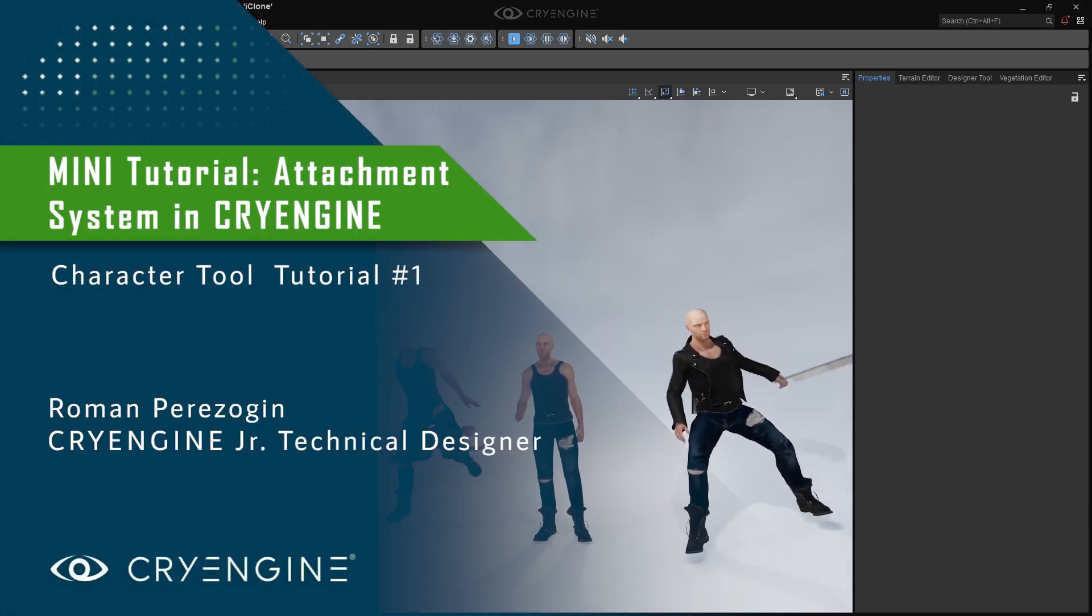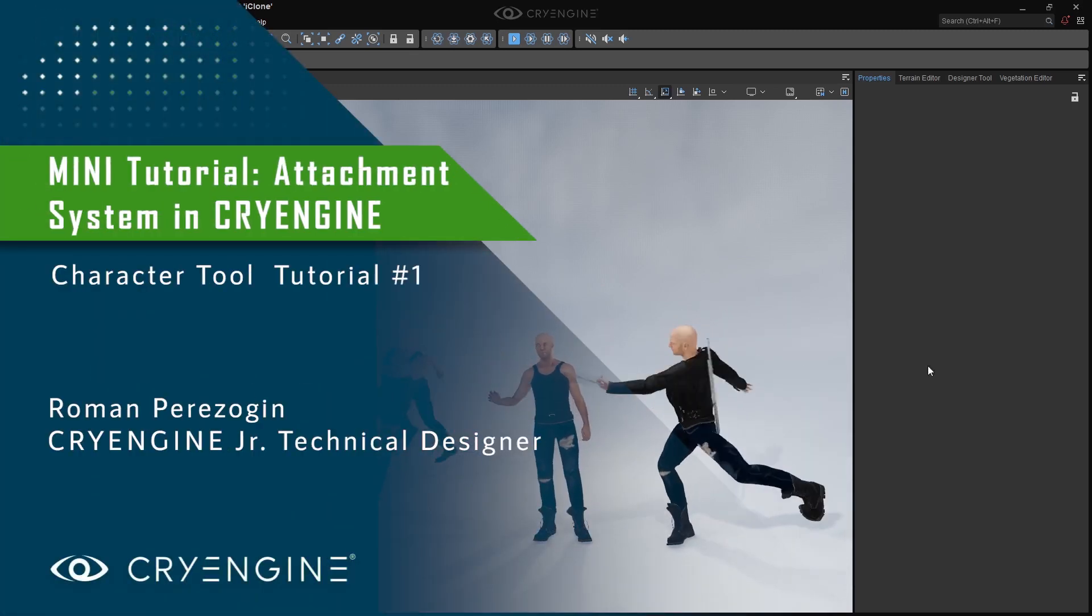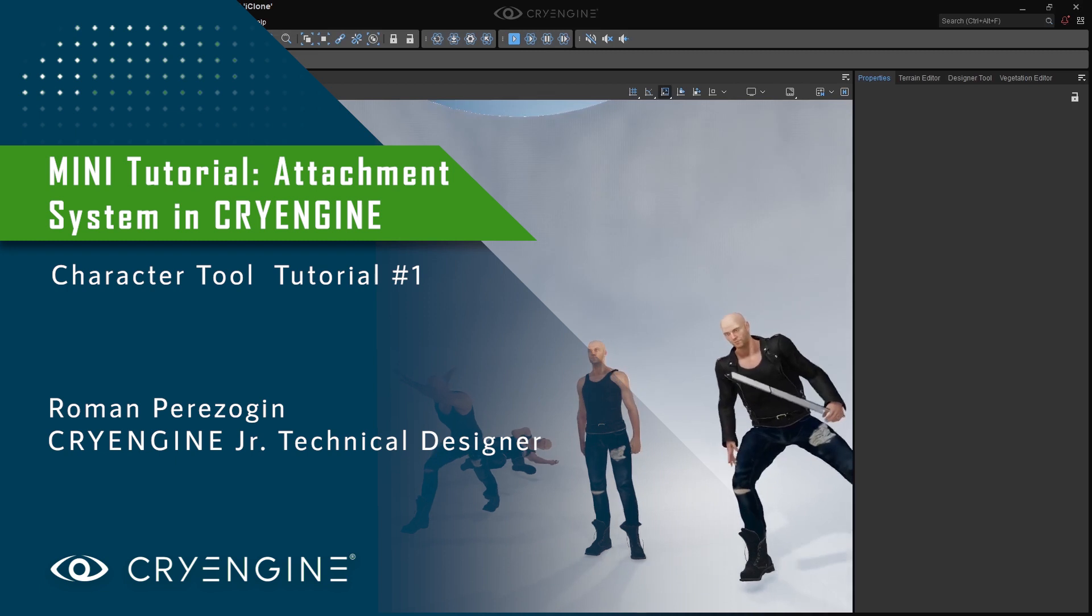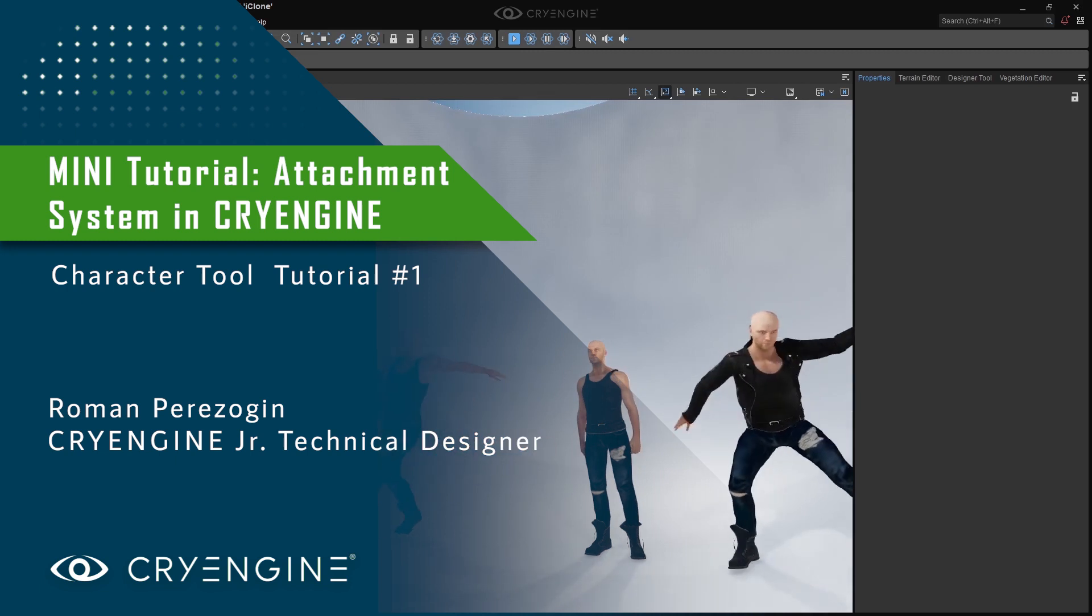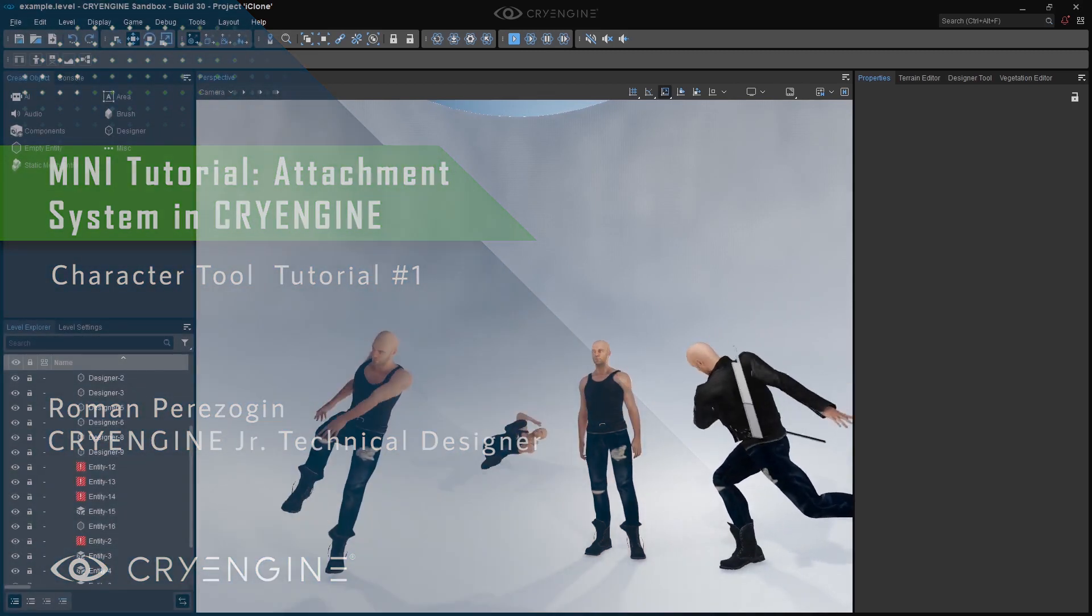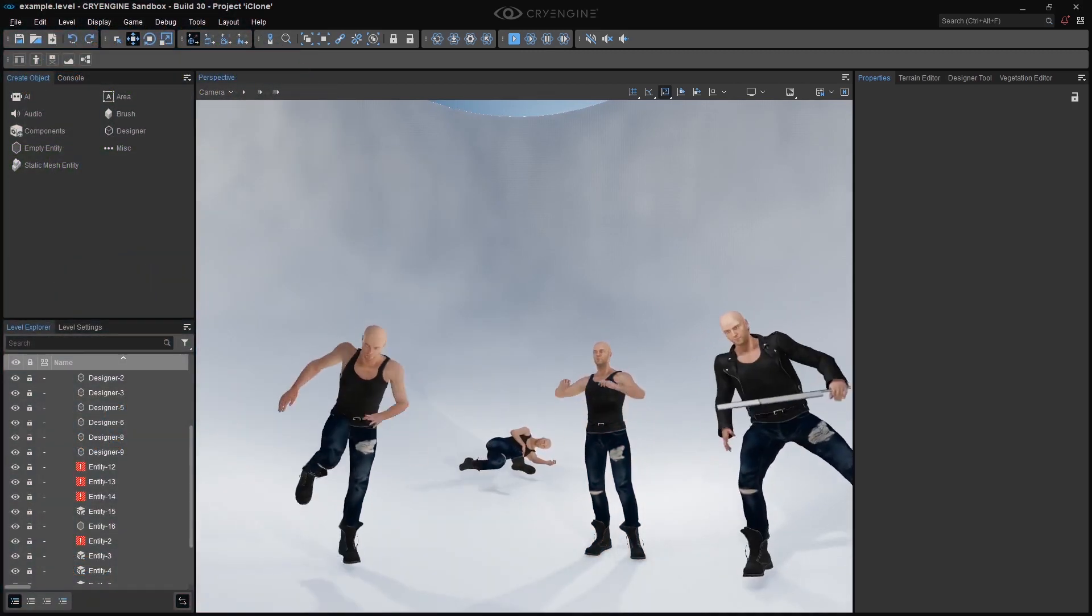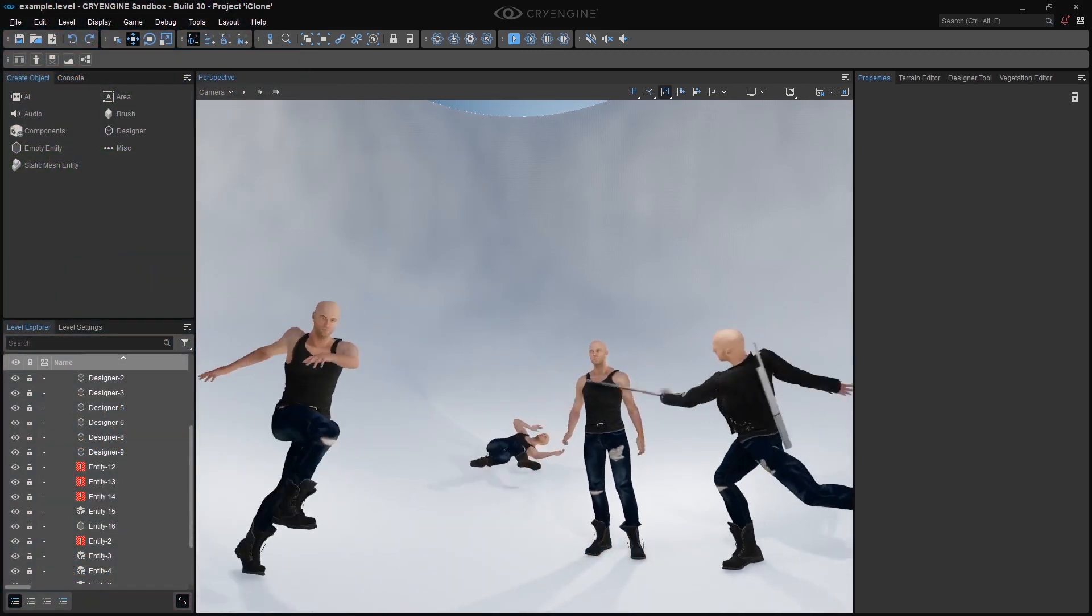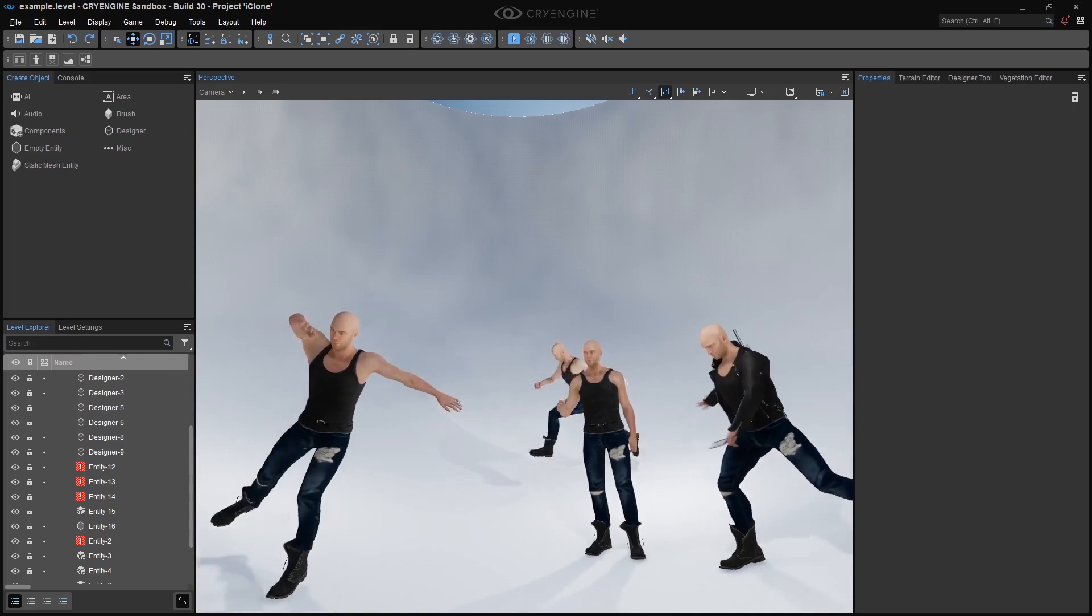Hey guys and welcome to a new tutorial. This time I will explain the most parts of the attachment system in our character tool. Let's break down quickly what we are going to cover in this tutorial.